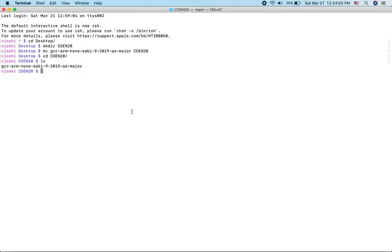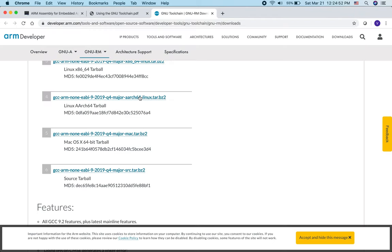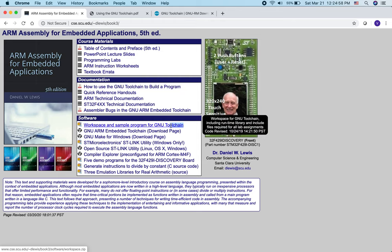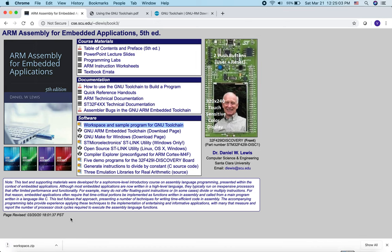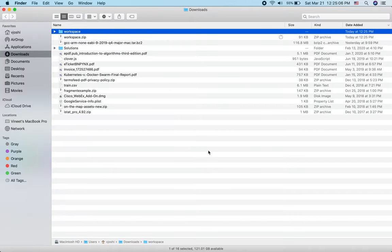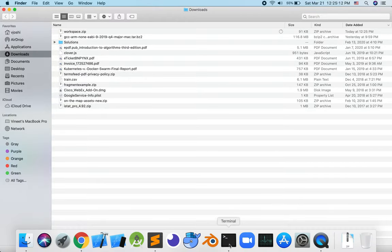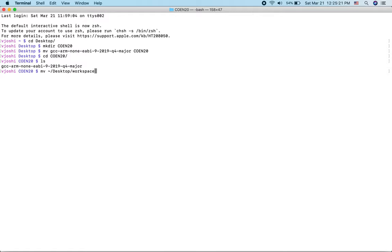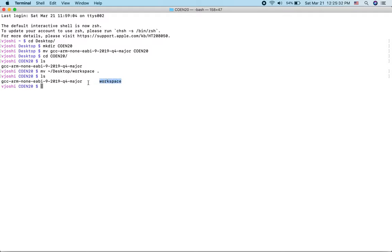The next step is to get the workspace folder from the course website. We'll click on the first link under software to download a zip file, unzip it, and move it to the desktop. Then we'll go back to the terminal and move the workspace folder into the COIN20 folder using another mv command. Now the COIN20 folder has both the workspace folder and the folder from the ARM website.